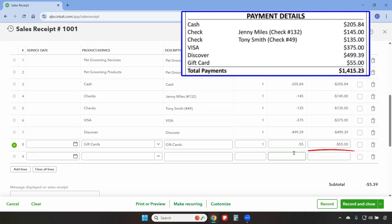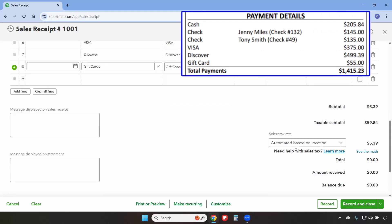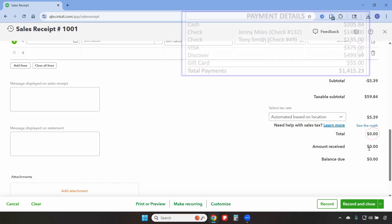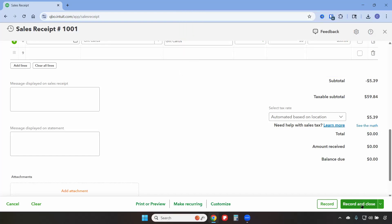If gift cards were being purchased rather than used as payment, they would be entered as a positive number. Here we can see that the total is zero dollars, because total payments minus total sales brings us to zero, and then we'll record and close.